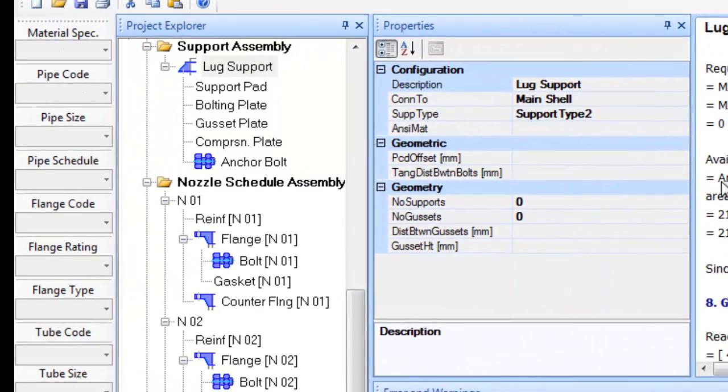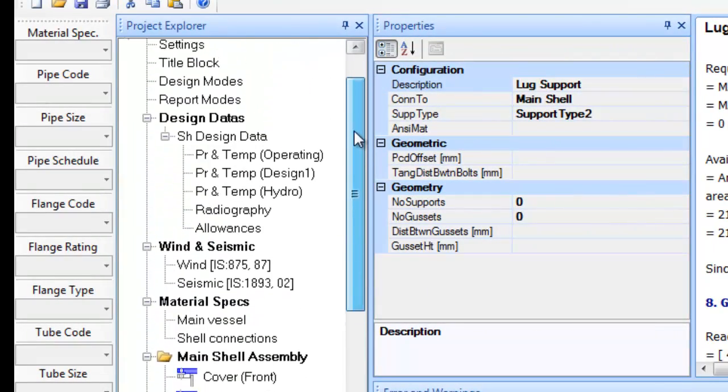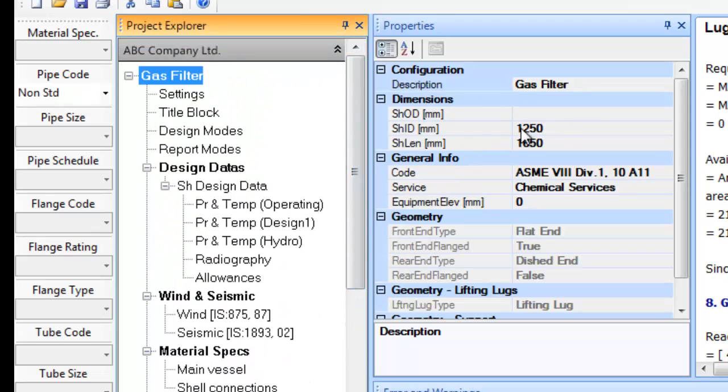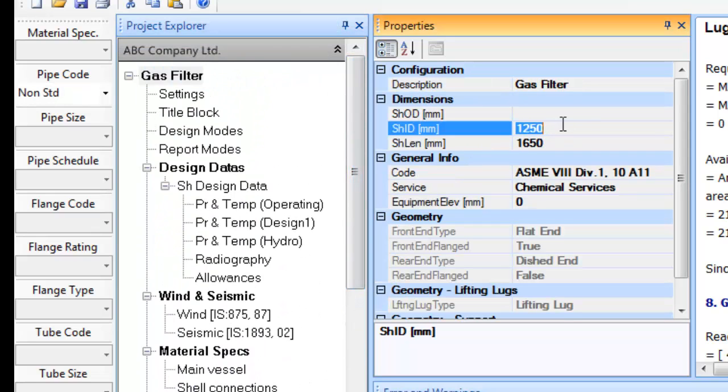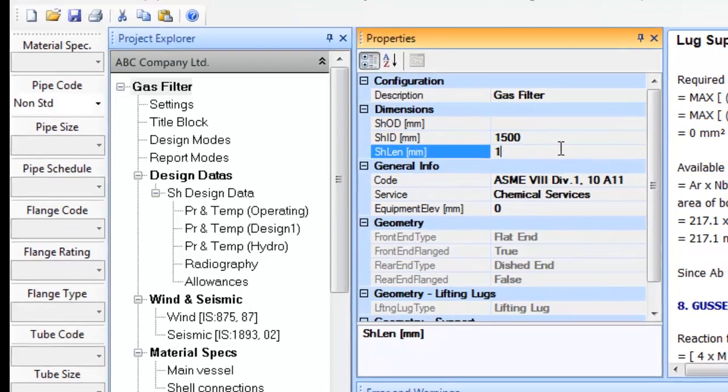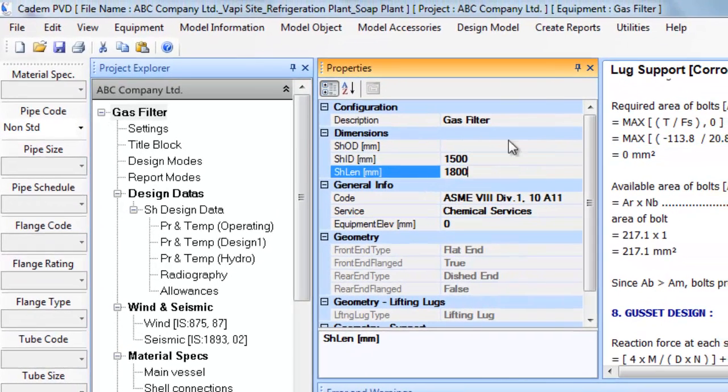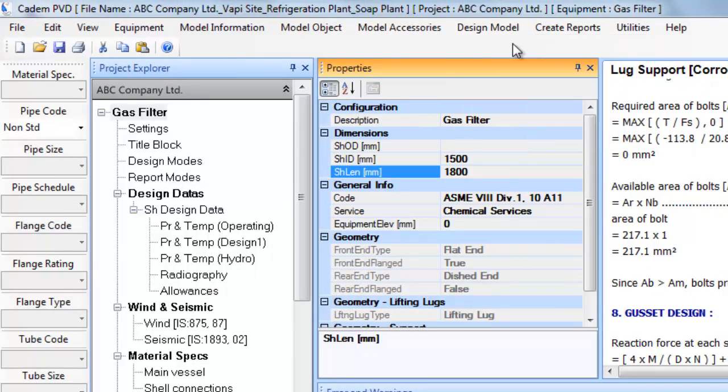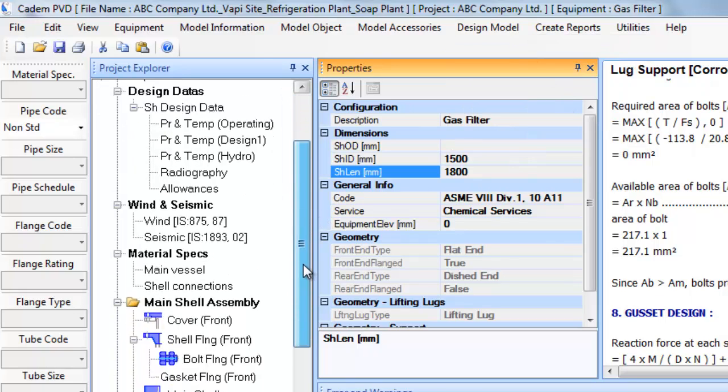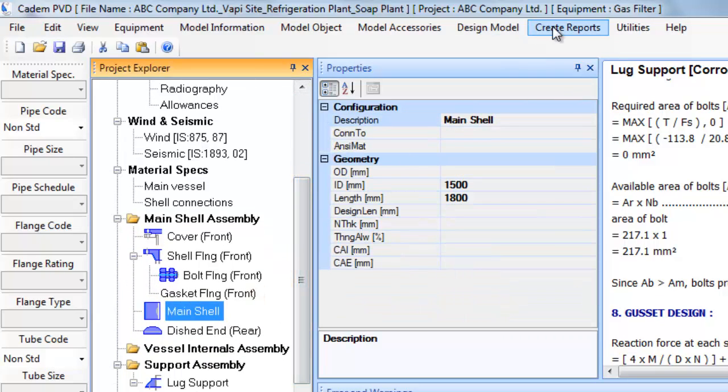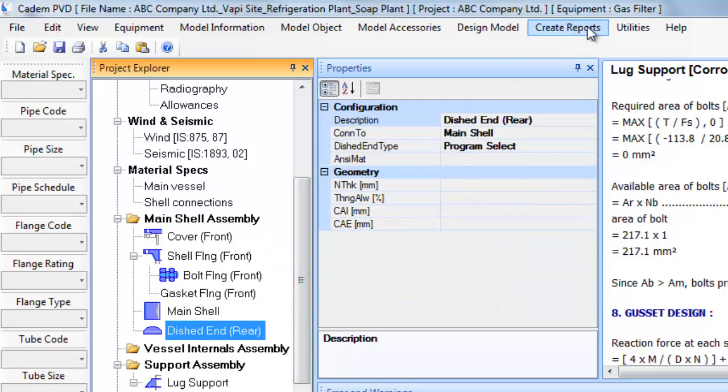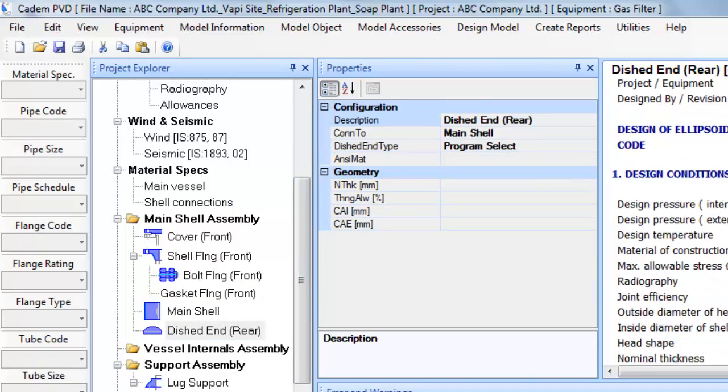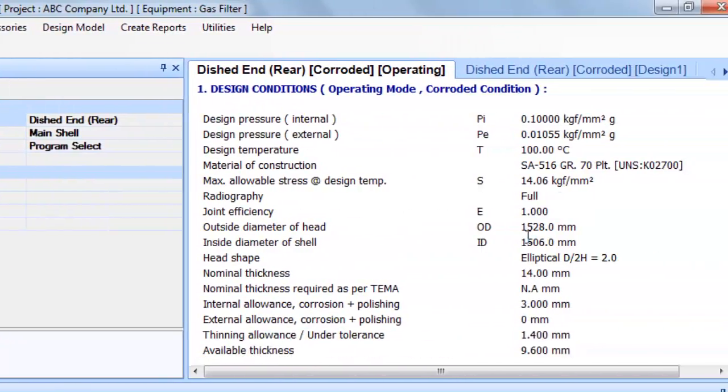The software has a very special feature of Auto Scaling. You can simply change, say the inside diameter or the length of the gas filter with new values in this field, Shell ID and Shell Length respectively. Thereafter, redesigning the equipment will automatically redesign all components including supports and lifting lugs to meet the new requirements.